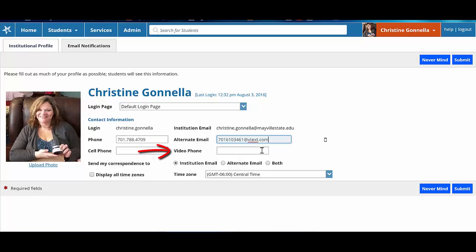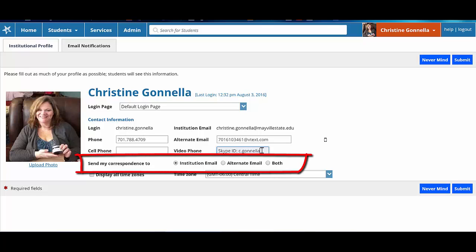If you would like to work with students using video phones such as Skype, enter your ID in this field. For example, if you do use Skype, you would include that information in what you enter here.